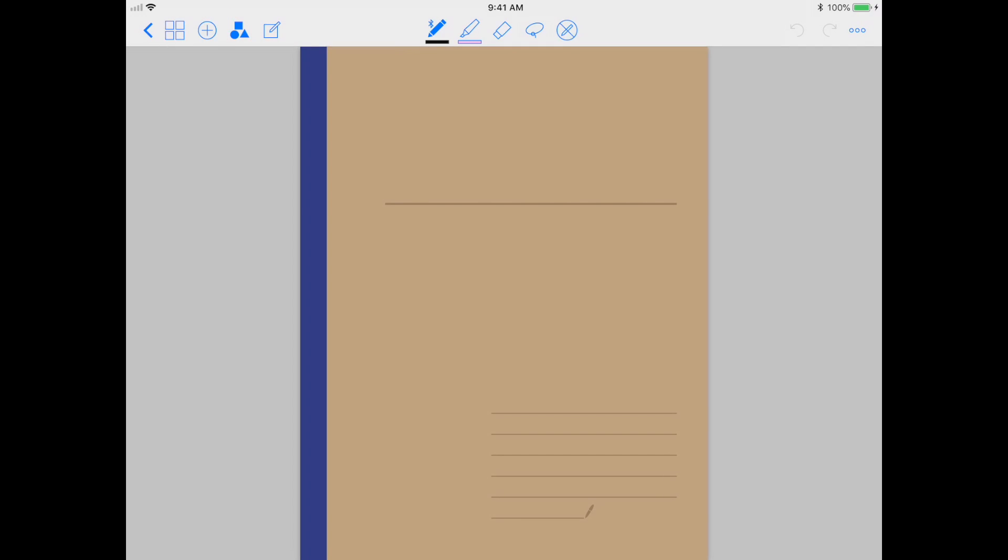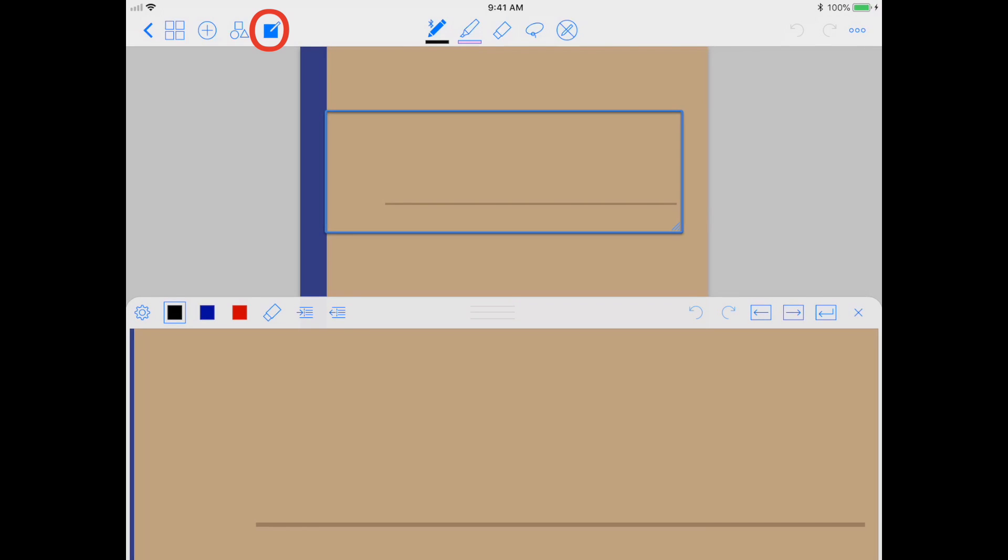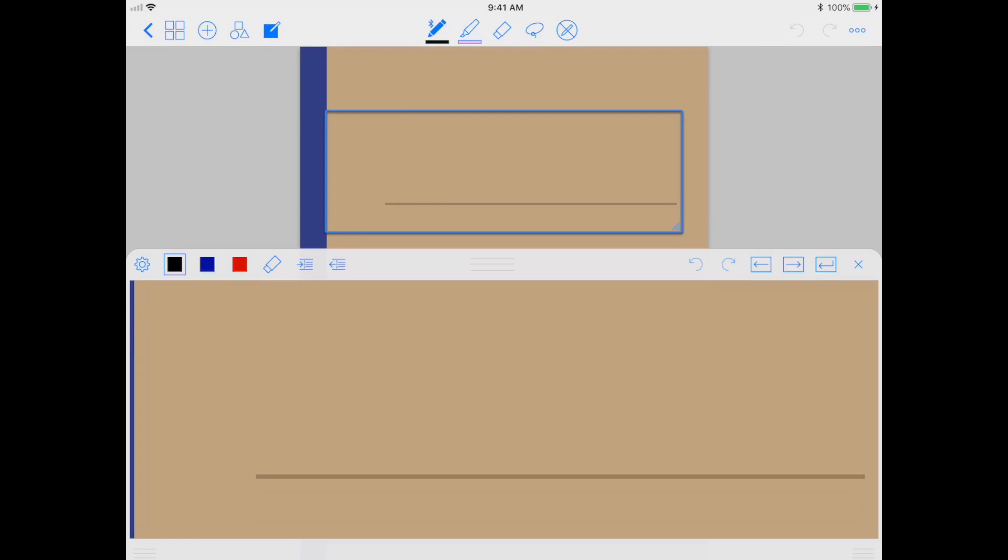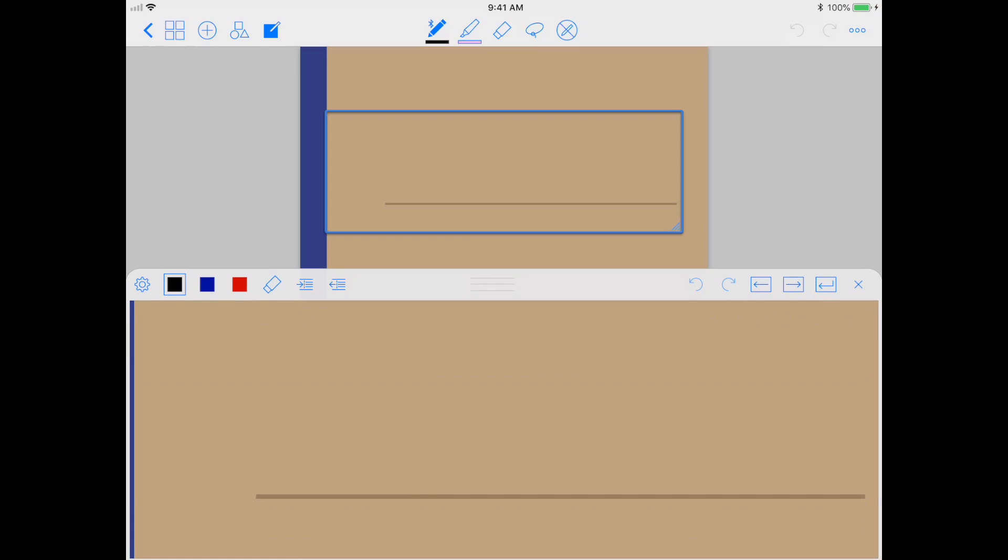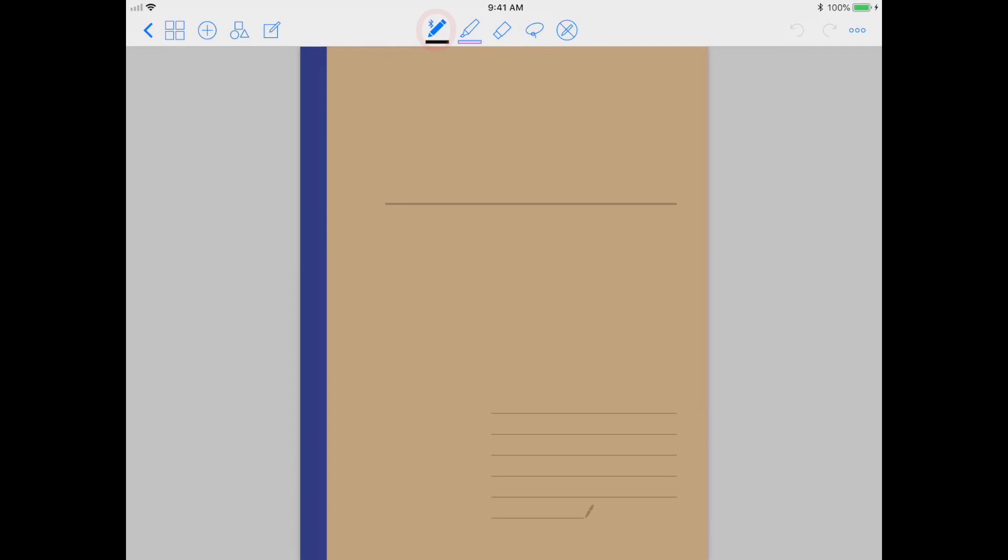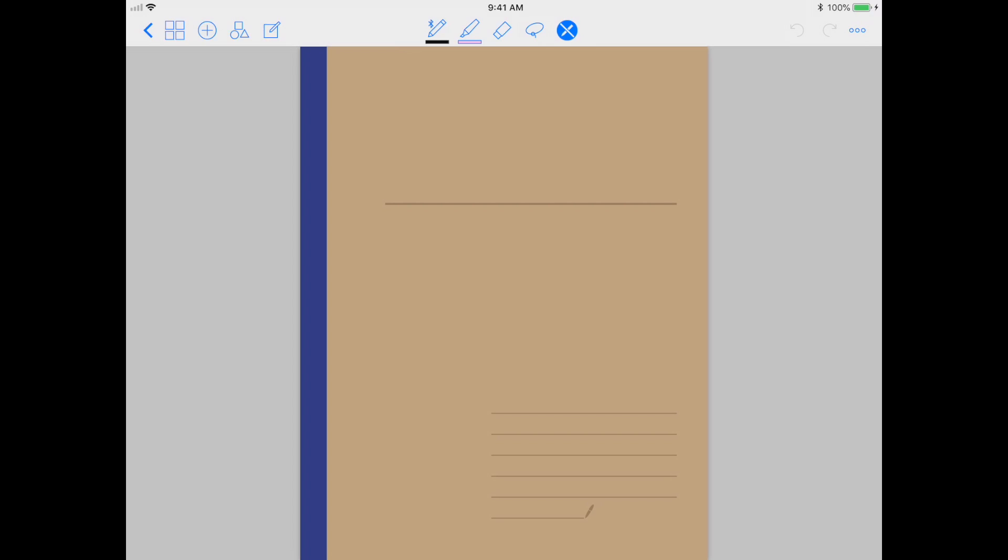The tool beside it is a zoom window, and this allows you to write continuously on the page, which I will demonstrate later. And then of course, you have your pen tool, your highlighter, your eraser, your lasso tool which allows you to make selections around things that you've written, and also a read-only mode.